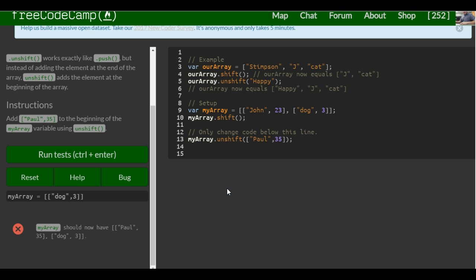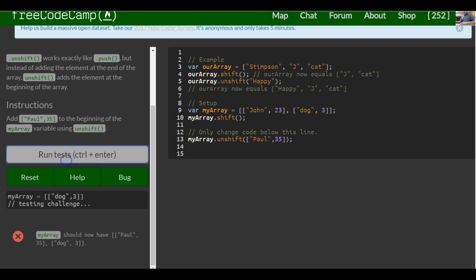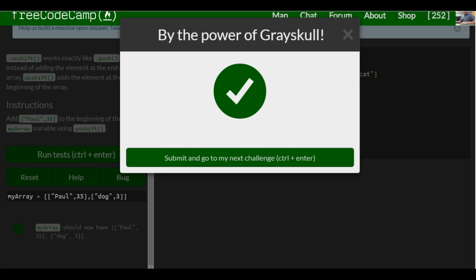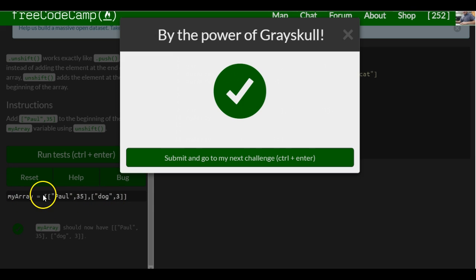So that should be for this one. And as you can see, myarray now has two arrays. The first being the one we unshifted.